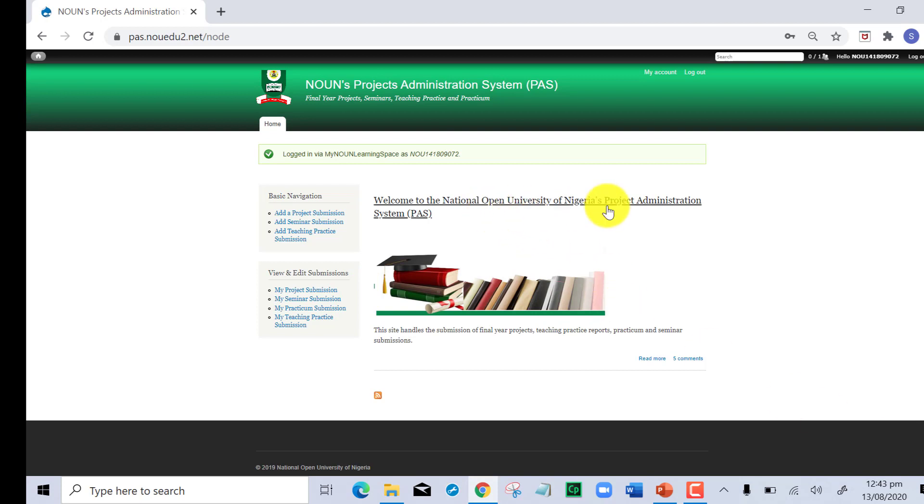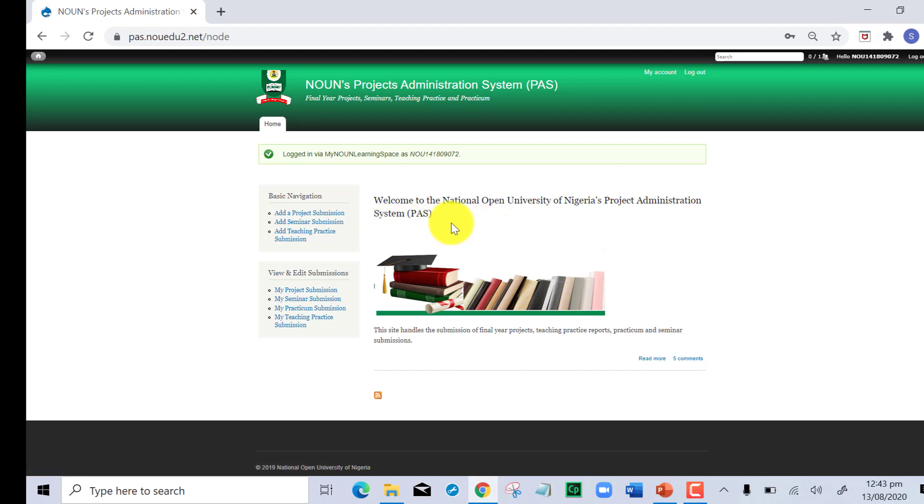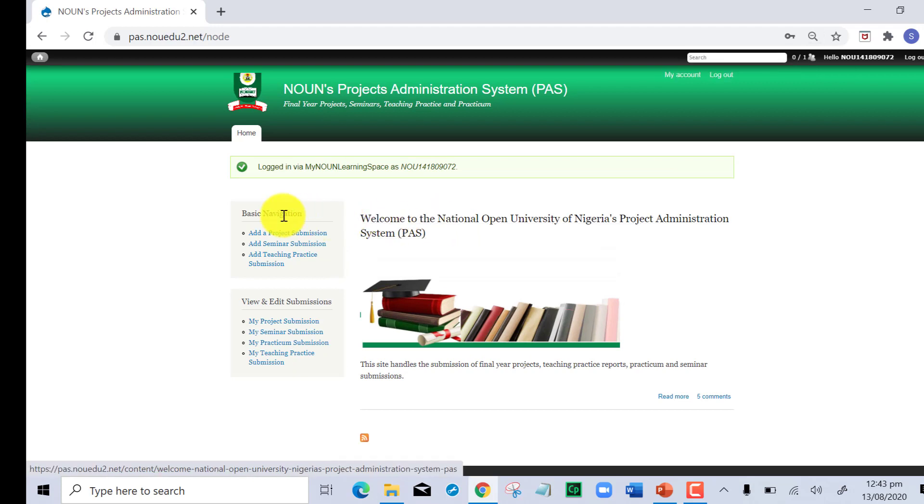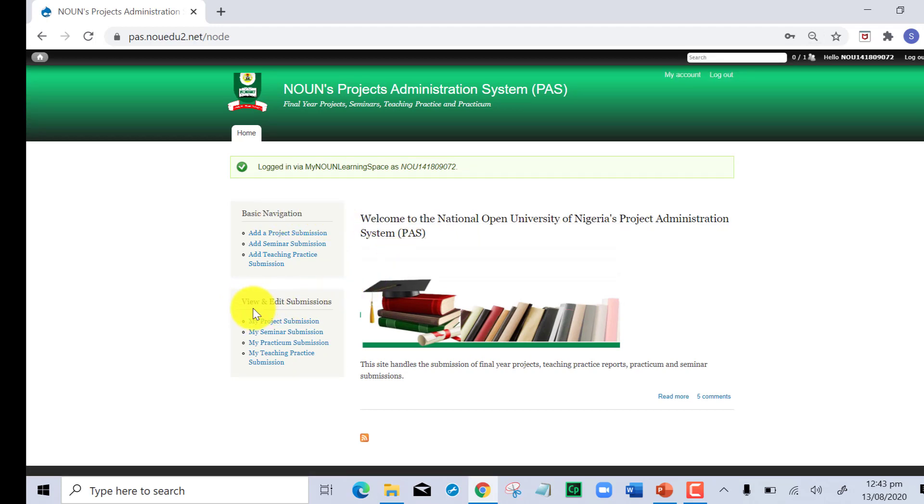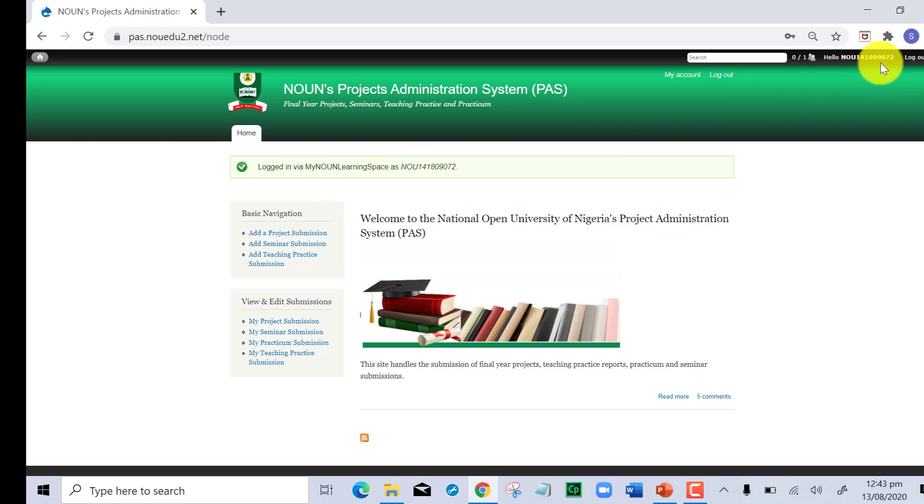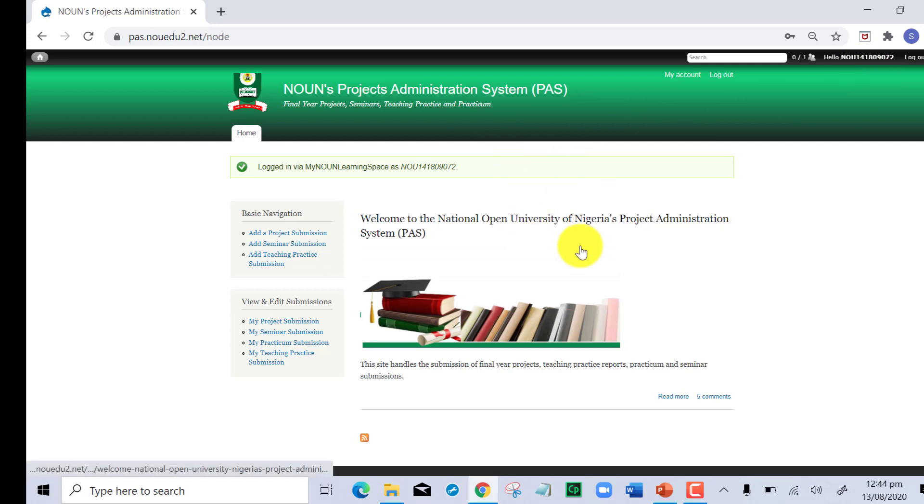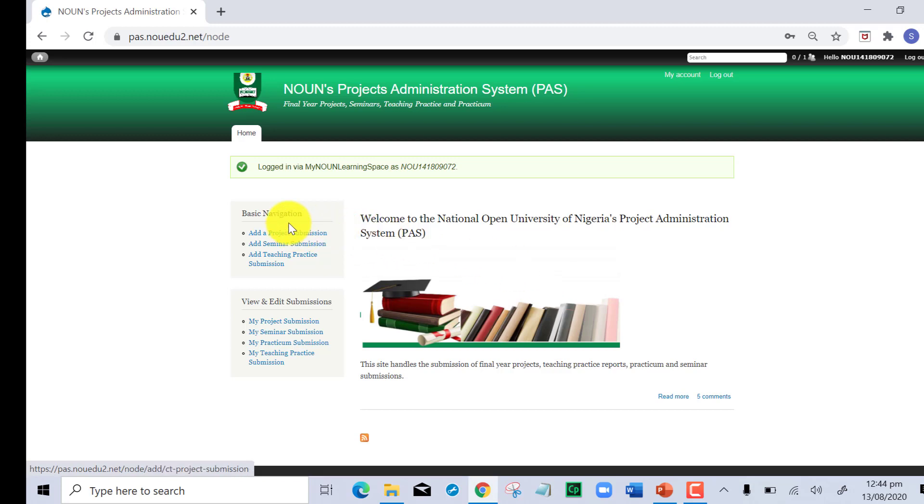Now you are welcome to the National Open University of Nigeria's Project Administration System PASS. If you look closely on the screen, you have the basic navigation and you also have the view and edit submission. The top right hand corner shows your matric number, confirming that yes, you are actually in the PASS platform.